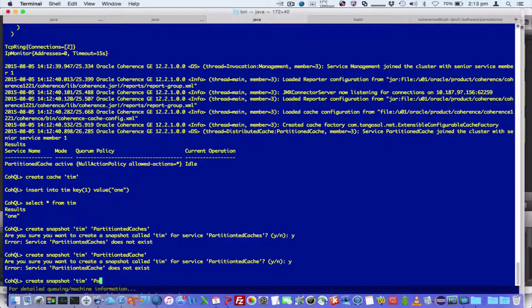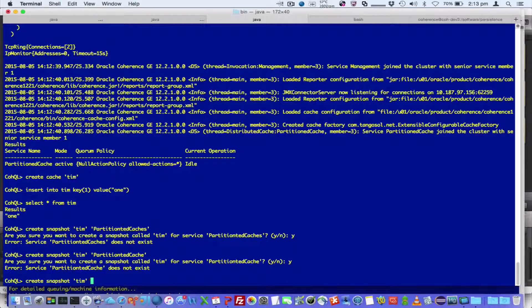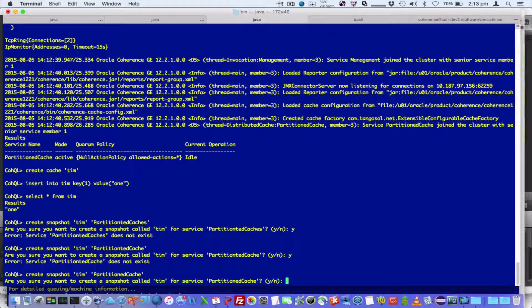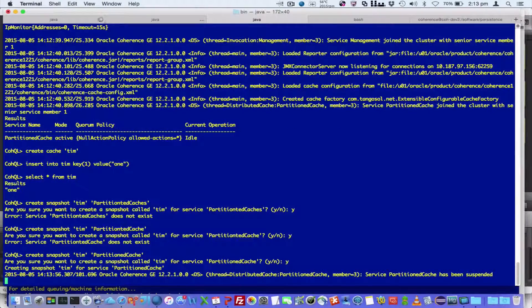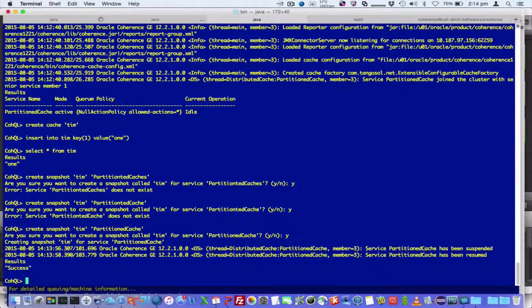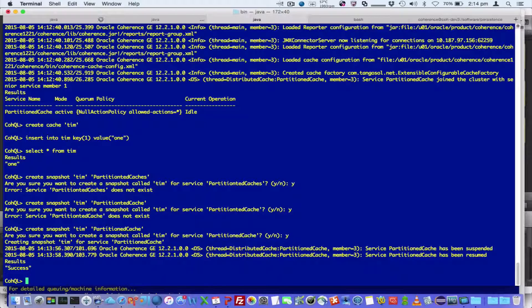Alright, I need to get my spelling. So how about I copy and paste that? Good, there we go. So service partitioned cache has been automatically suspended and resumed.